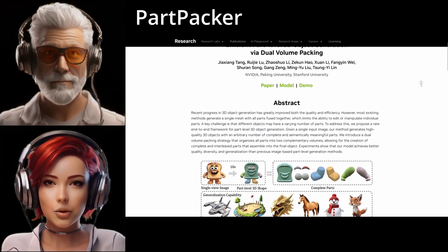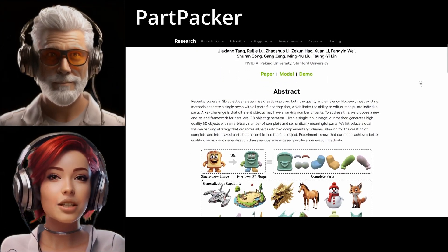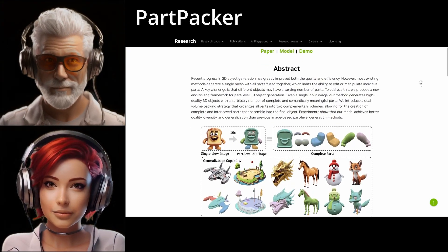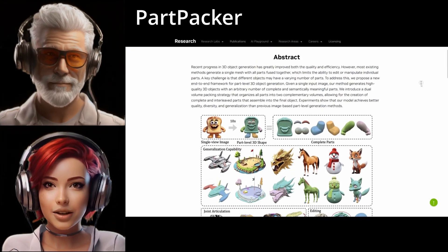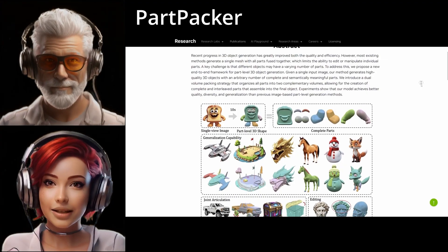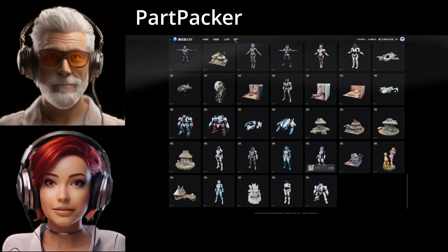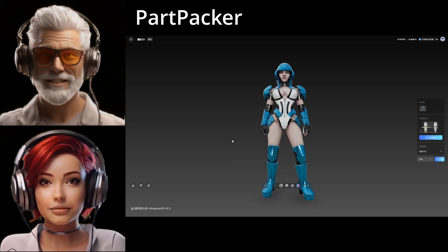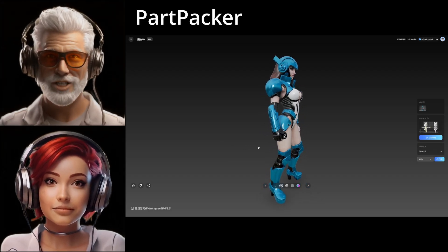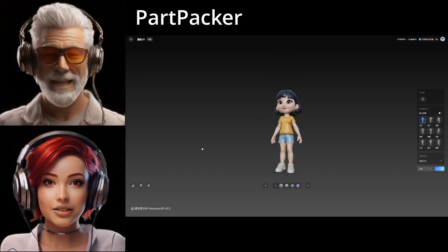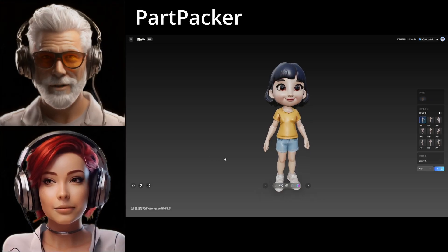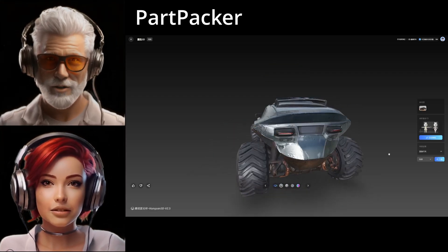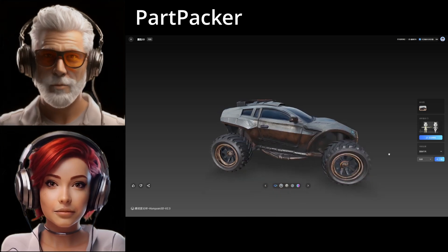Let's dive into the core problem. When we generate 3D objects right now — characters, cars, whatever — the big thing is that most current methods tend to output the object as just one solid fused shape. Like a single block of data. Think of a 3D model of a car that's just one continuous mesh, or a character where the arms are sort of permanently welded to the torso.